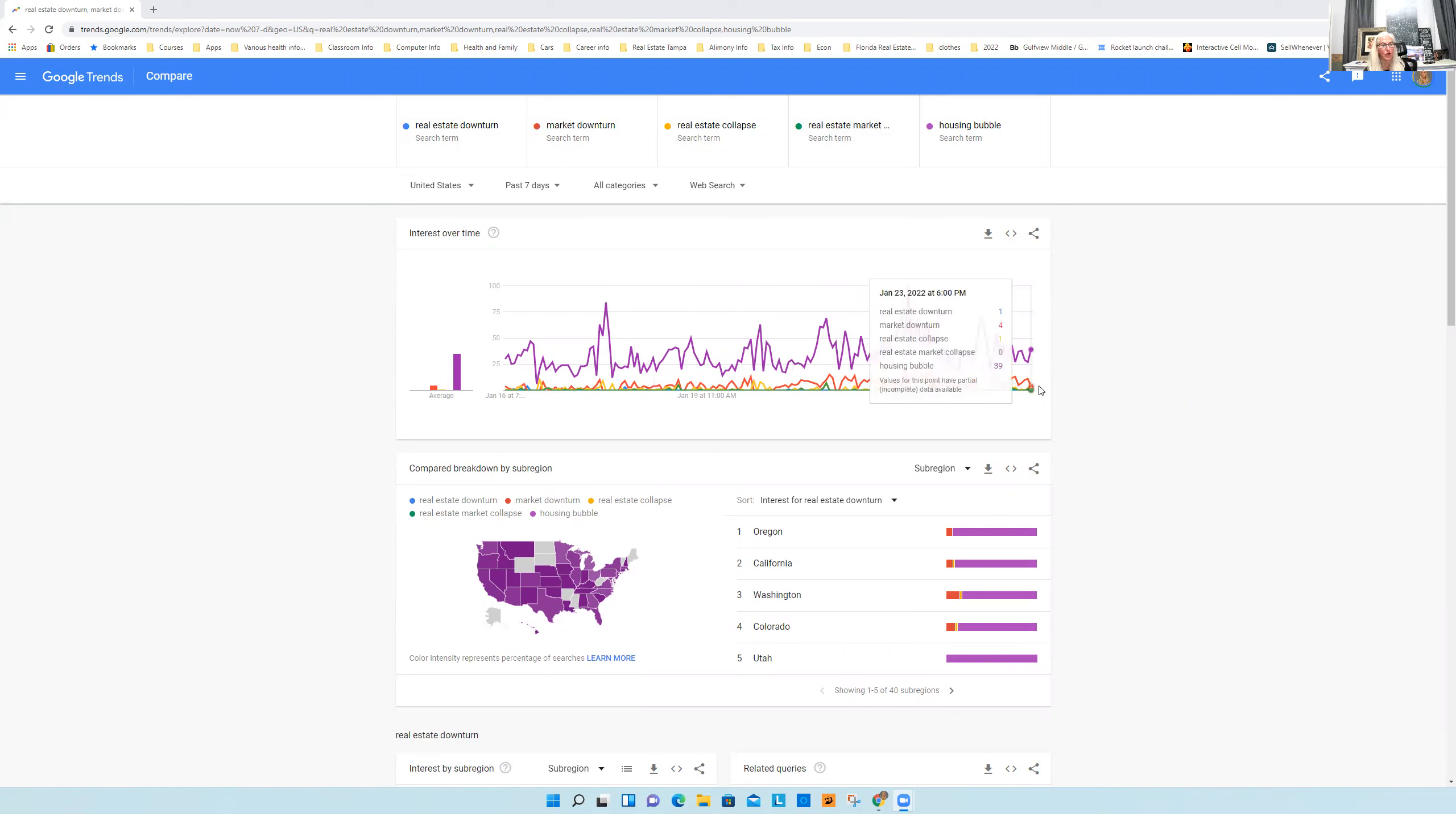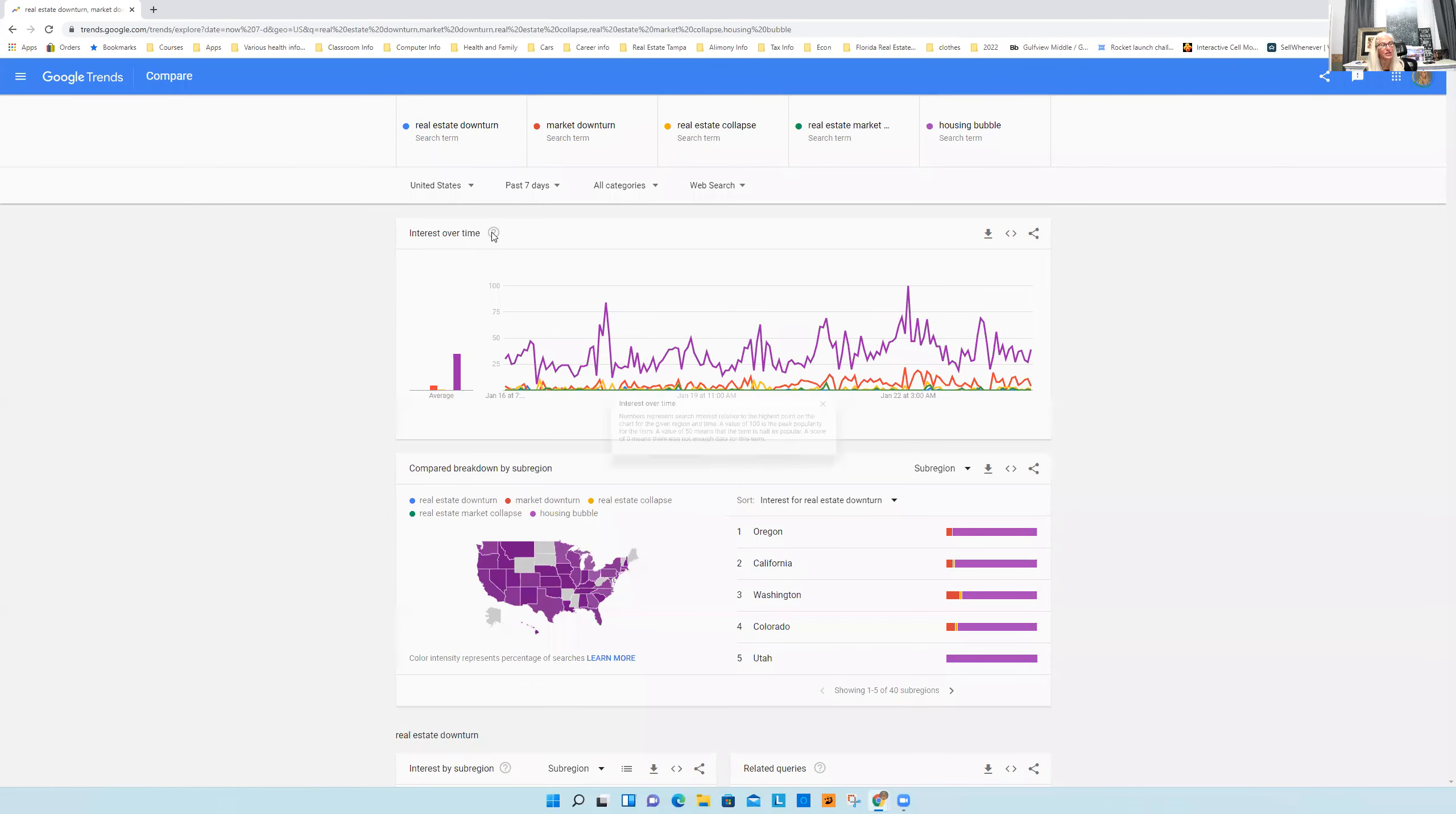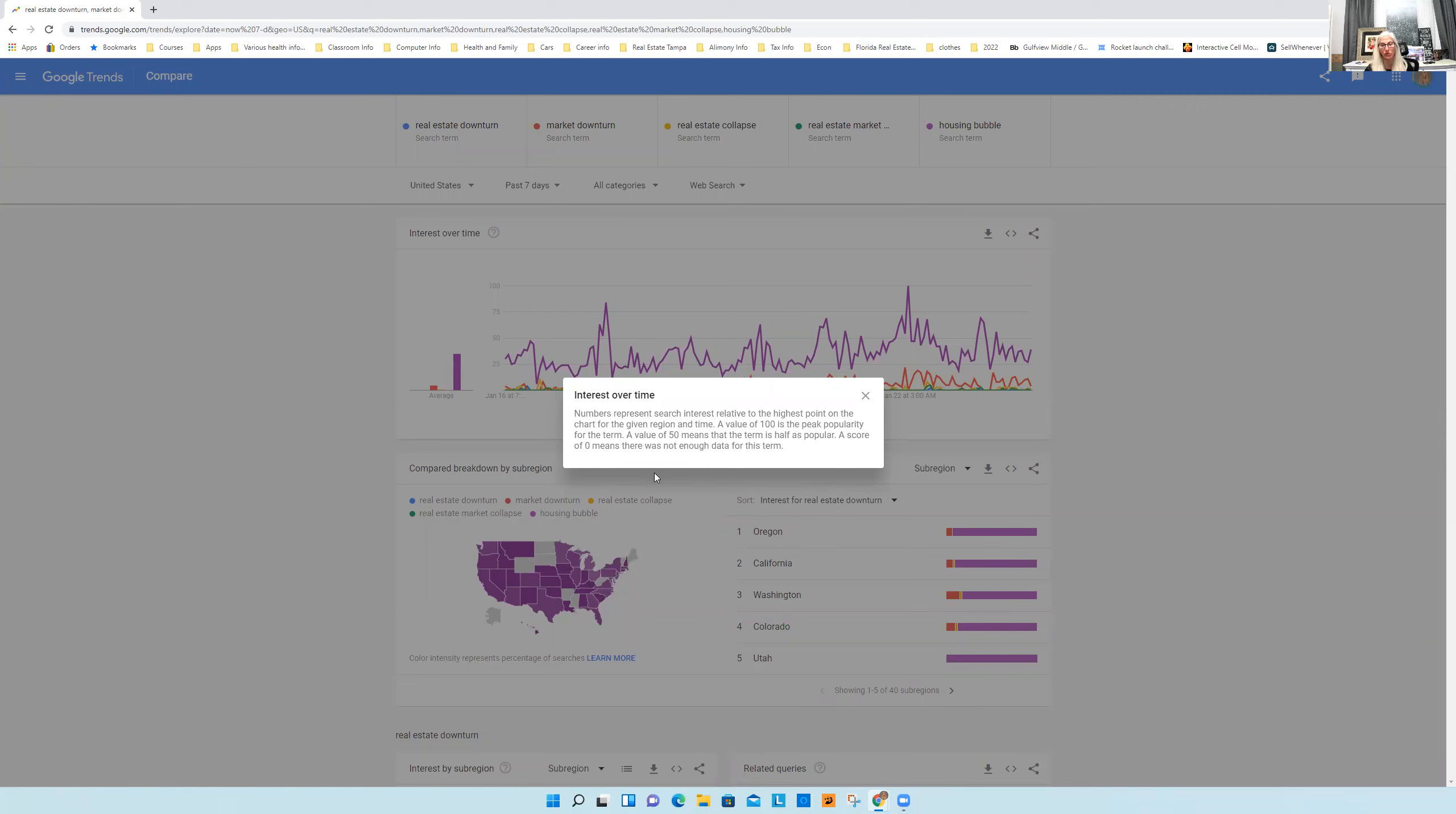This graph is for the period of January 16th until today. And the interest over time represents the interest relative to the highest point on the chart for the given region in time. So I did the whole US, but it does break it down state by state as well, without me having to do anything as far as sub regions and stuff.